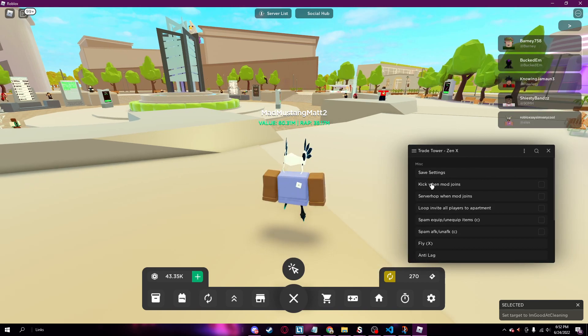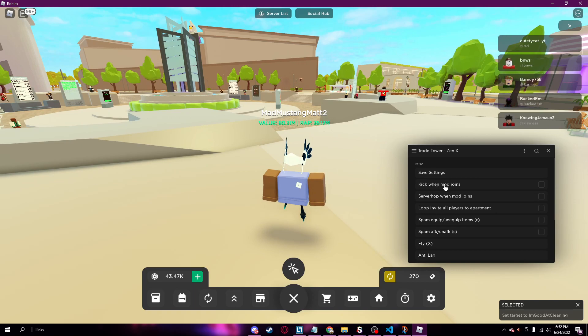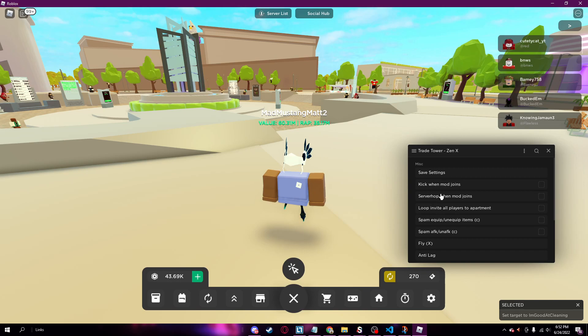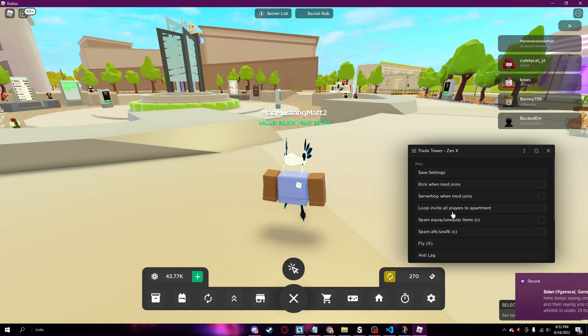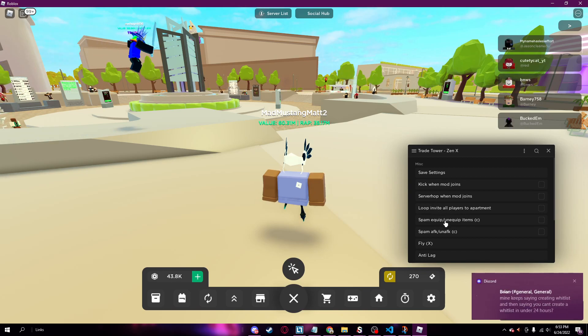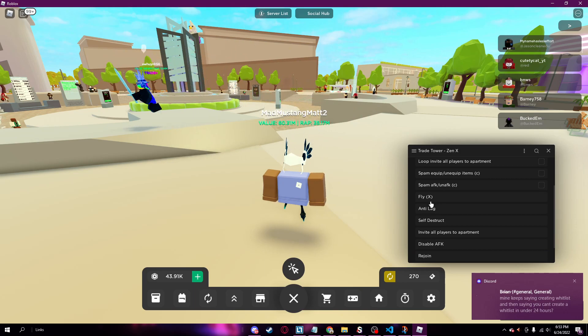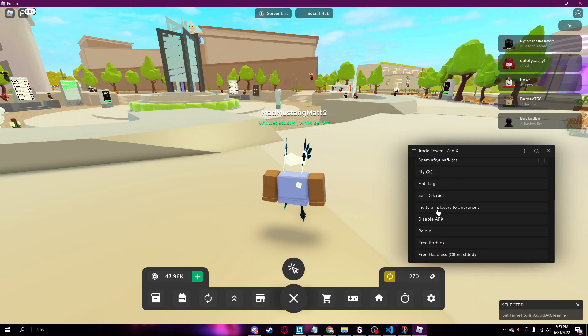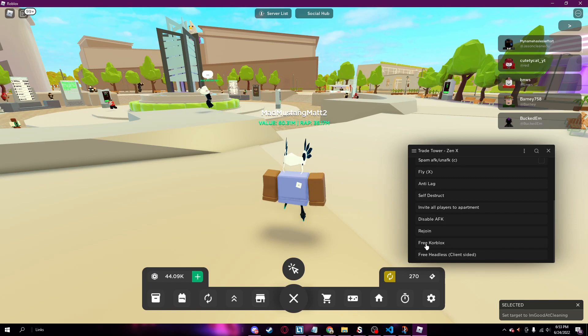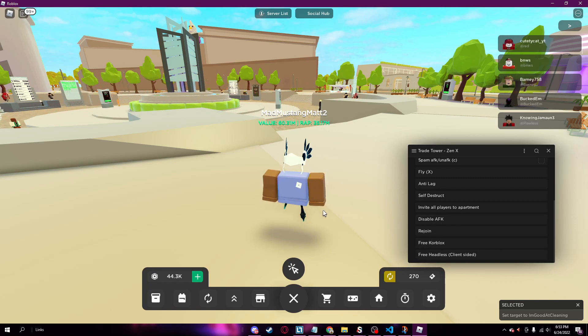Misc save settings, kick when mod joins, that's really useful because if a mod joins they don't want to see you hacking. It will auto kick you or server hop you. You can invite people to your apartment, spam equip items, fly, anti-lag. Free headless, already have this. Free core blocks, give you core blocks. As you can see I already did those.